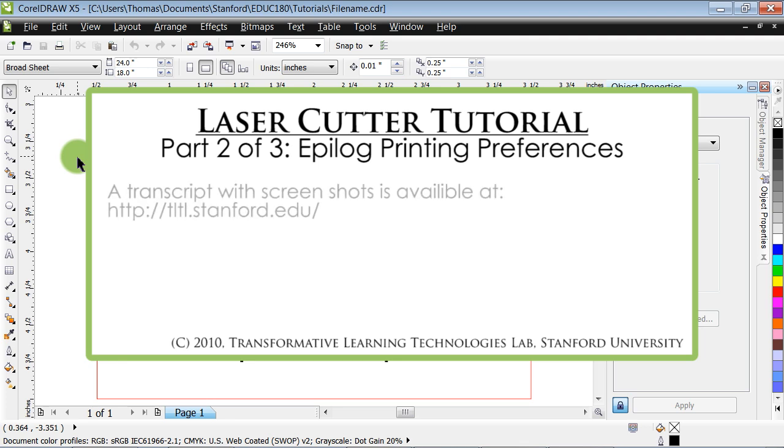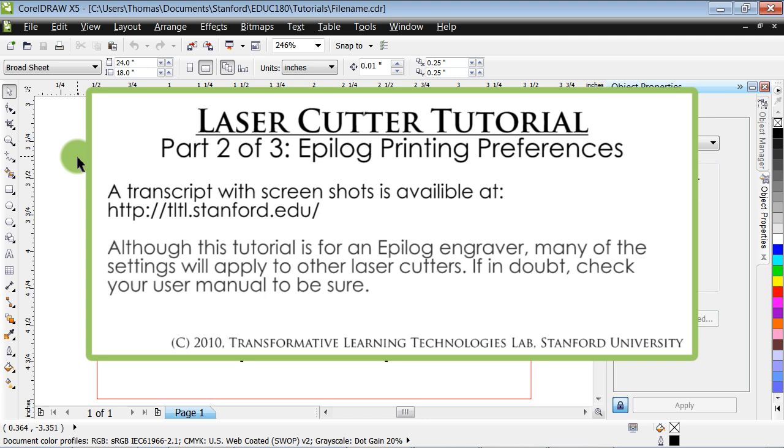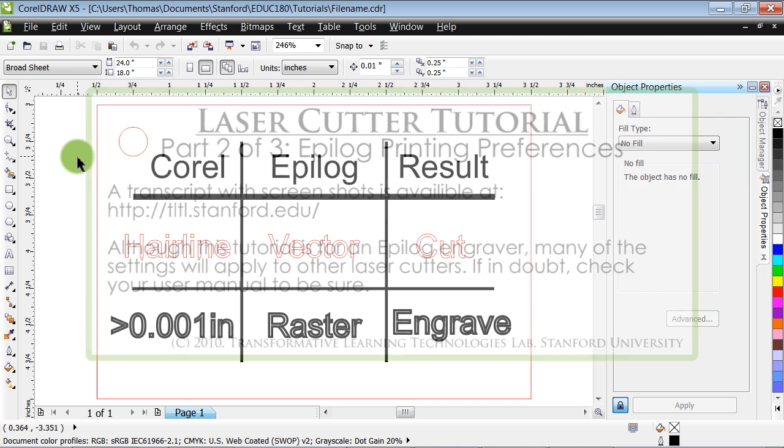Before starting, please keep in mind that if you would prefer to read a transcript of this tutorial alongside screenshots, please visit the Stanford TLTL website where a copy is available. Also, please note that while this tutorial will cover the printing configuration of an Epilog cutter, if you have another brand of laser cutter, most of the controls and settings will be quite similar. If in doubt, check your user manual to be sure.